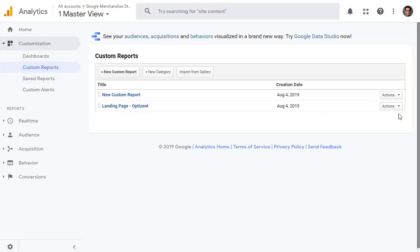If you want to edit this report, you have to go back to custom reports. This is where you can edit it. There's an action option. Click on it. Edit, copy, share, and delete is what you can do here.